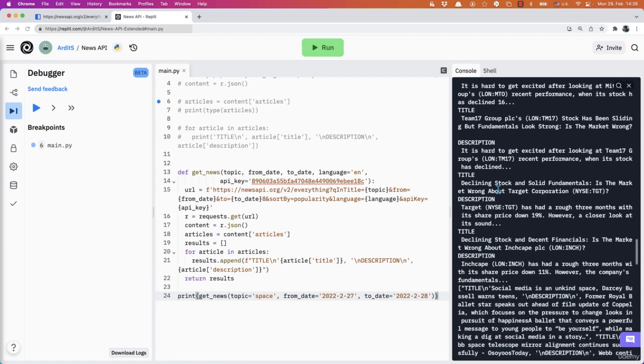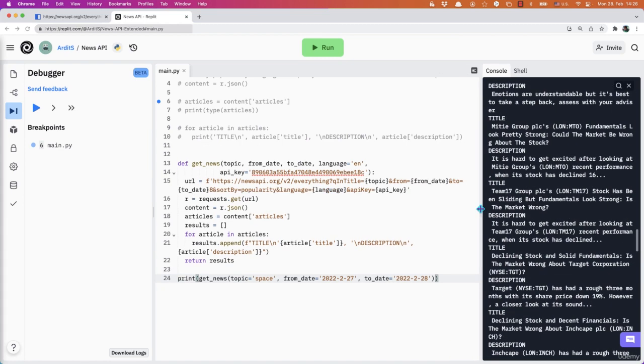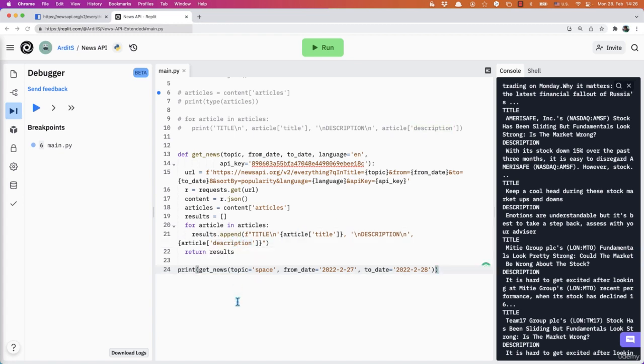So that's the list. We wrote a function which gets the news. It gets the news titles and the news descriptions and stores them in a Python list.